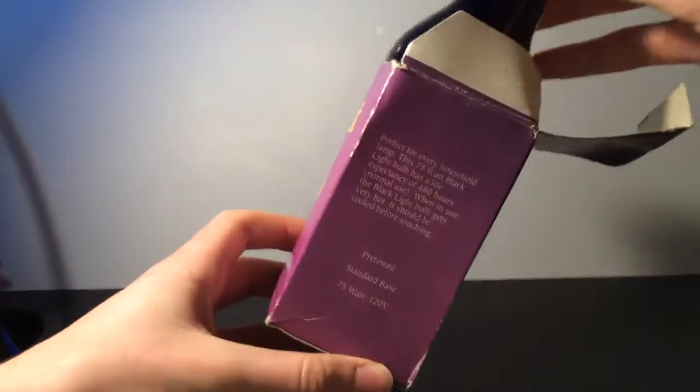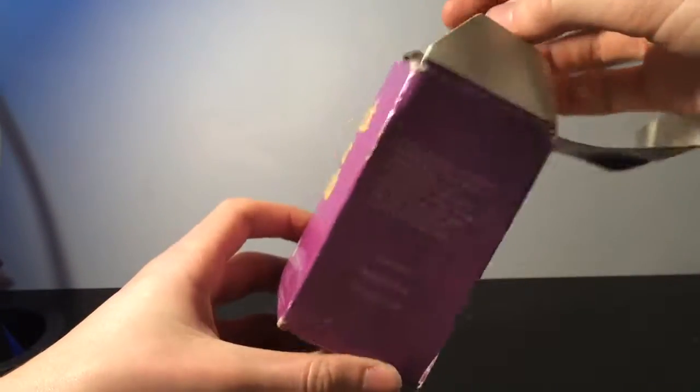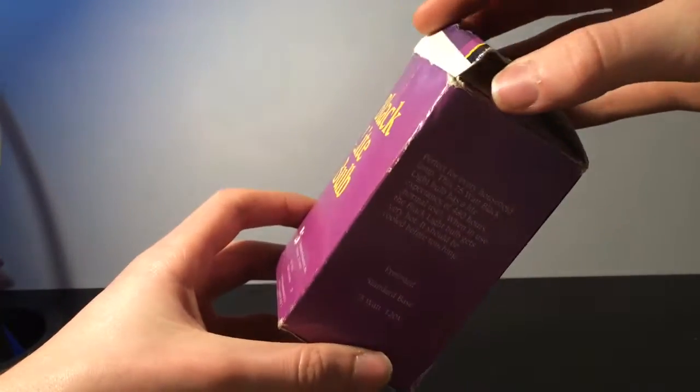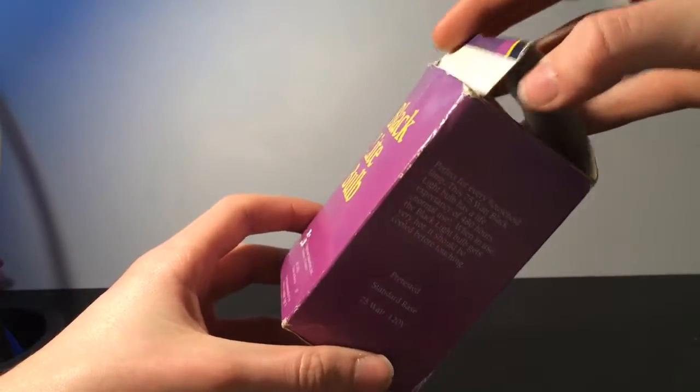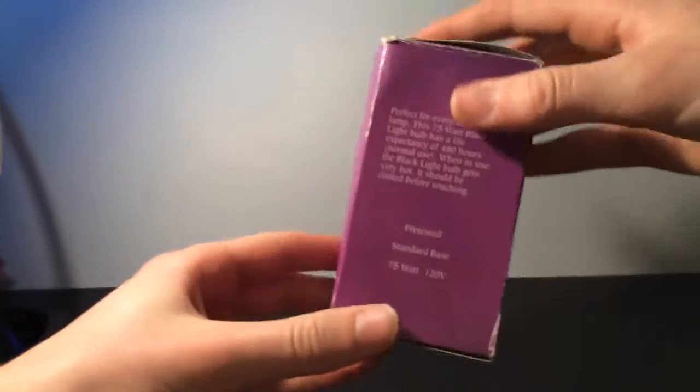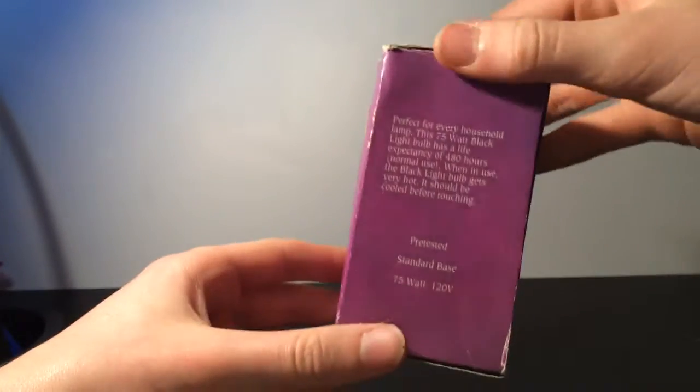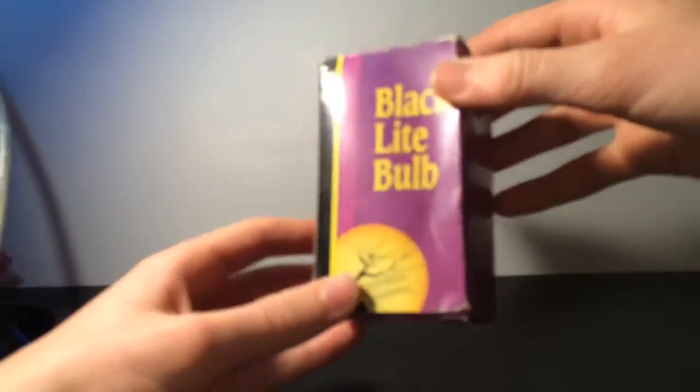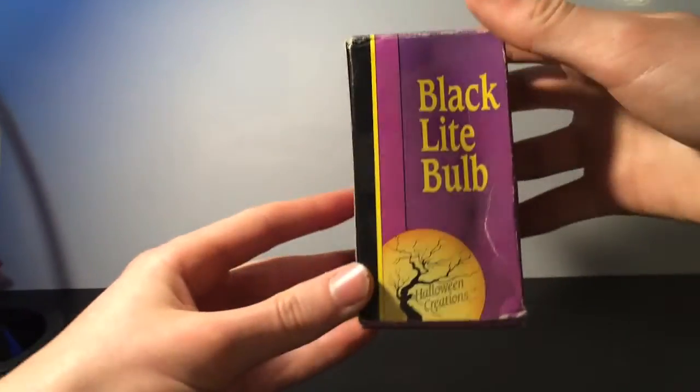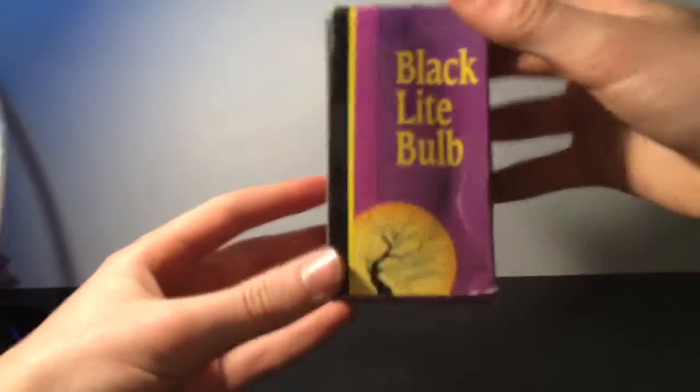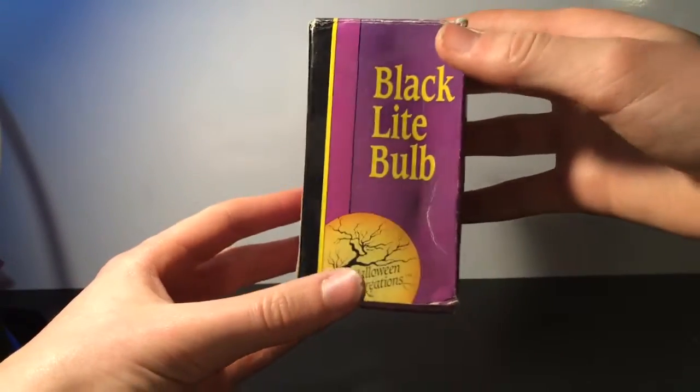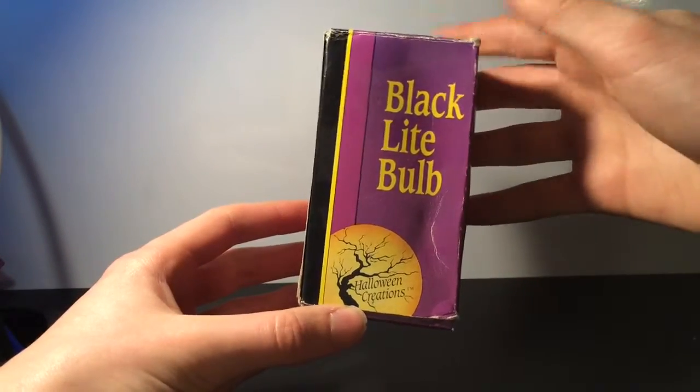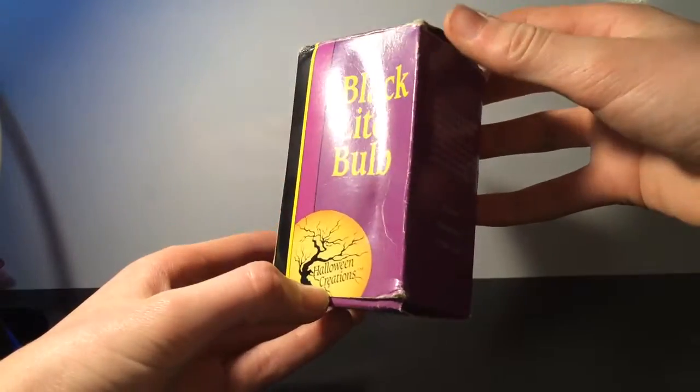I'm not sure exactly, but he wasn't really into lighting much, though I think he wanted to get these black light bulbs for some reason. Anyway, here's the front of the package. This is quite old. I've never seen a company like this, Halloween Creations, but this is a nice bulb.